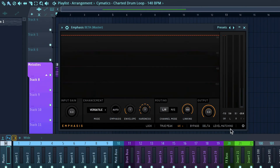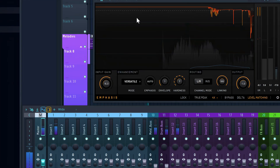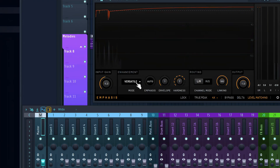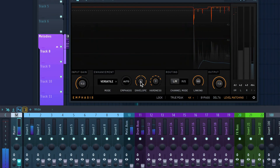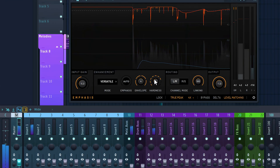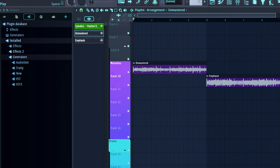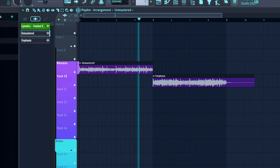Now we've got the brand-new Emphasis plugin on the master track. I'll enable level matching, make sure everything is gain-matched, lower the ceiling to -1 dBTP, and increase the input gain. The enhancement modes are: Versatile, Loud, Transient, and Steady. Versatile and Loud have auto-emphasis; Transient and Steady have a manual dial. I'll leave it on Versatile, then increase oversampling from 4x to 16x for best quality.